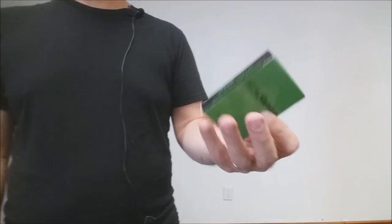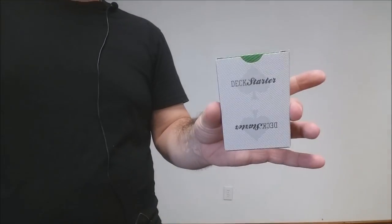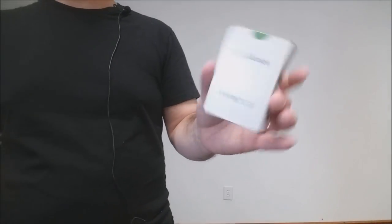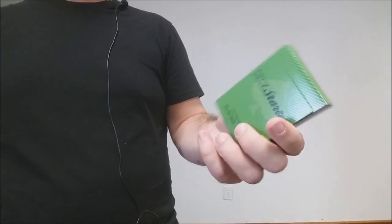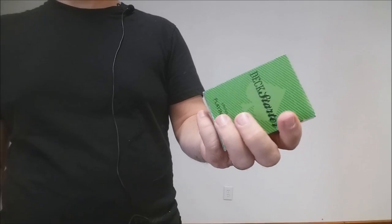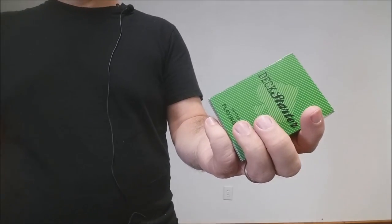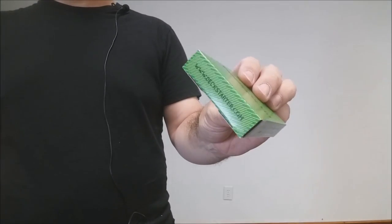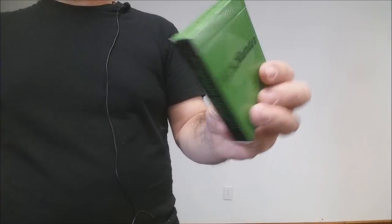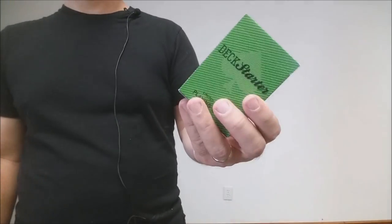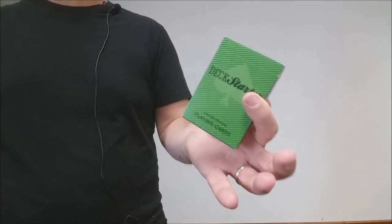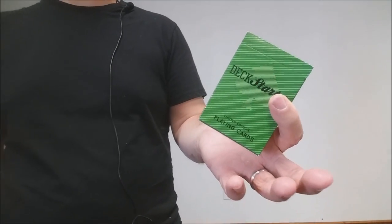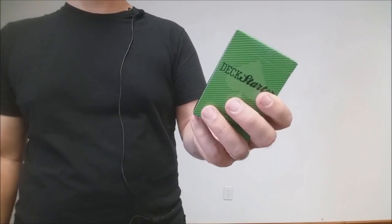This is the deck starter deck that started it all. This is the promotion deck that Dan and Dave took to a convention and they gave these out as a way for artists to design their own playing cards with deck starter.